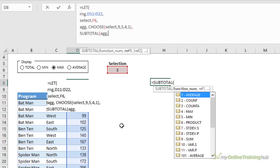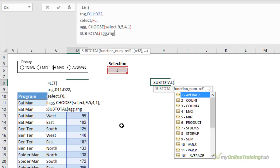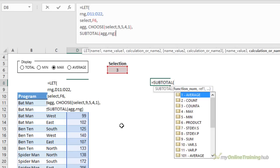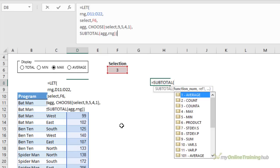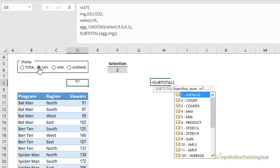What's the reference? Well, that's the range we declared earlier. Close SUBTOTAL. Close LET. And press enter. Now when I choose a different radio button, you can see my formula automatically updates.